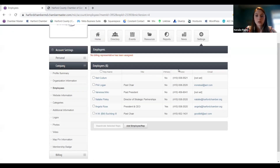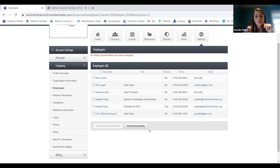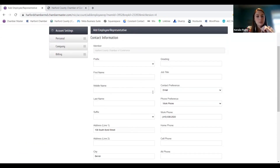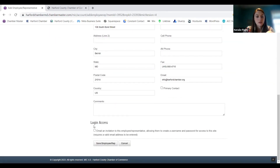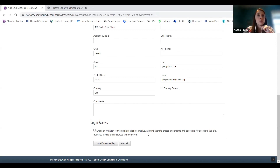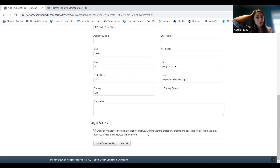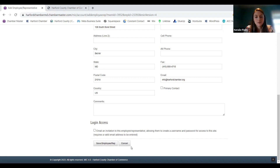Here are your employees — all the people you can put in the portal. If you want to have every employee listed with their own login information, you can do that here. You're just going to add an employee slash rep, pop in their basic information, and then under login access you can click the button to email them an invitation. That'll send them a link to create their own username and password to log in. You don't have to do that — if you wanted someone listed in the directory but they won't be managing this information, you can have them in here without a login.